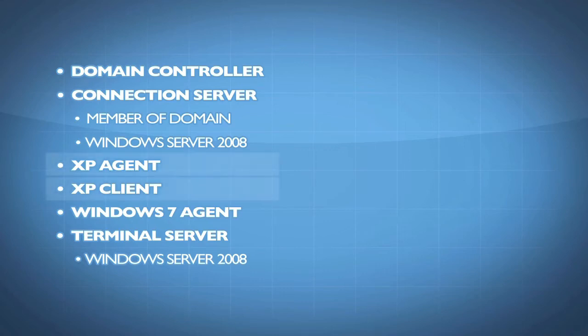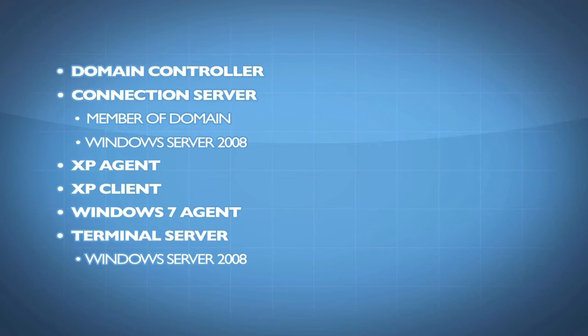These were both XP machines. This is a Windows 7 machine. On the agent is where I installed the VMware View agent. On the client is where I installed the VMware View client. So I wanted to create my desktop pools.